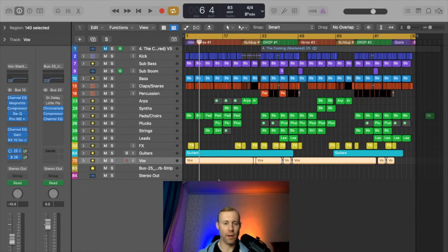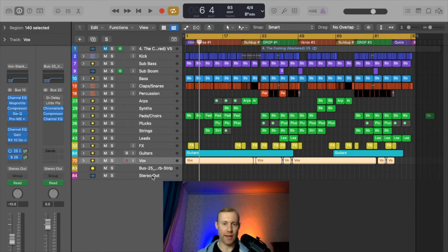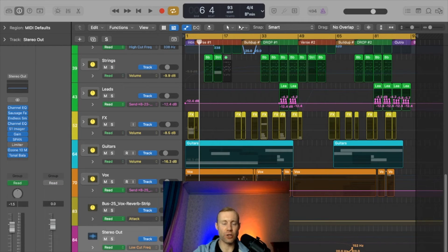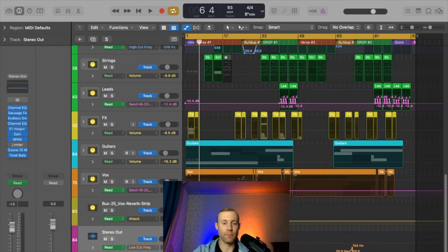Now another channel that I always like to have displayed at all times is the stereo out. That's because sometimes I'll apply individual automation settings to this actual stereo out channel.